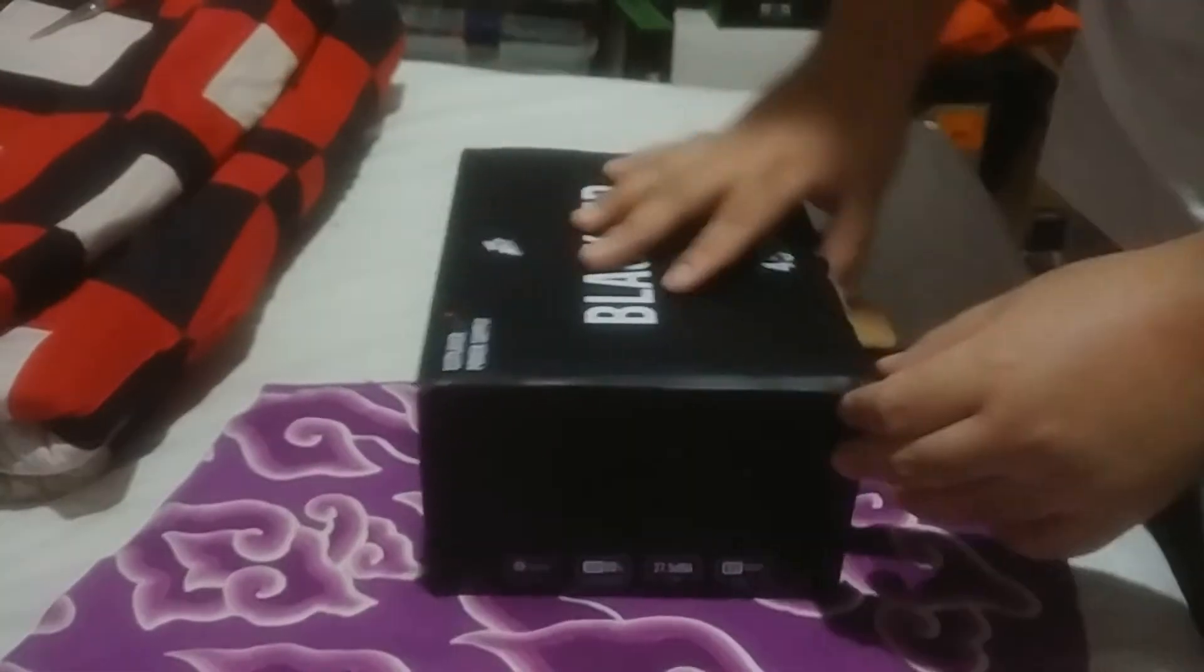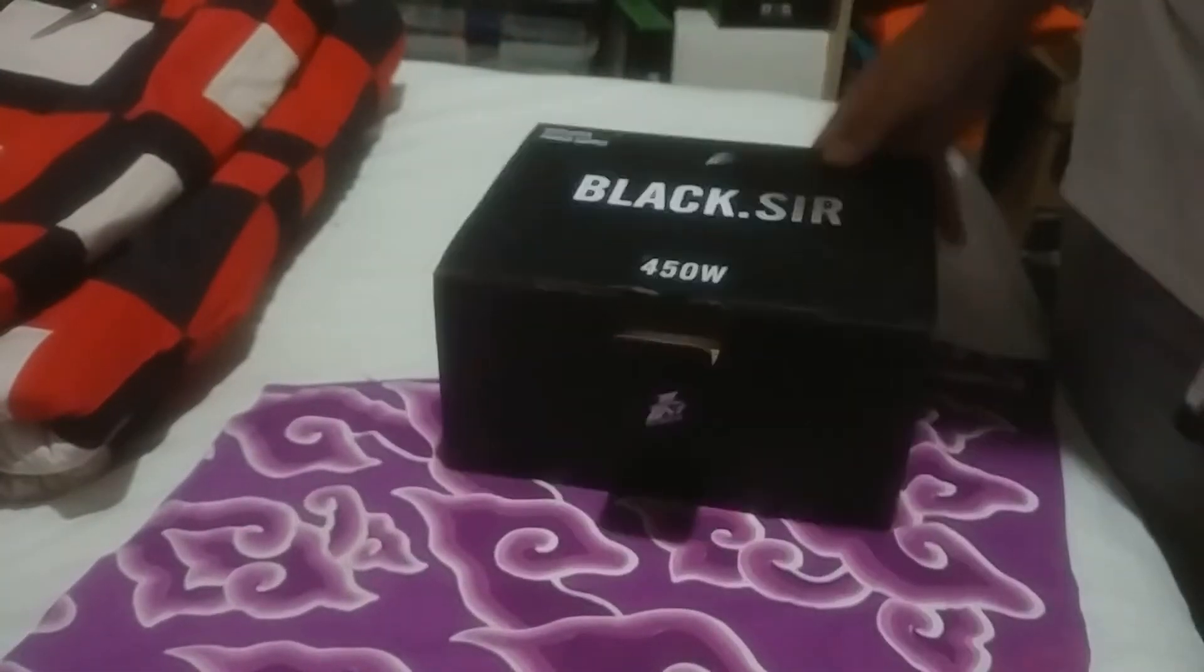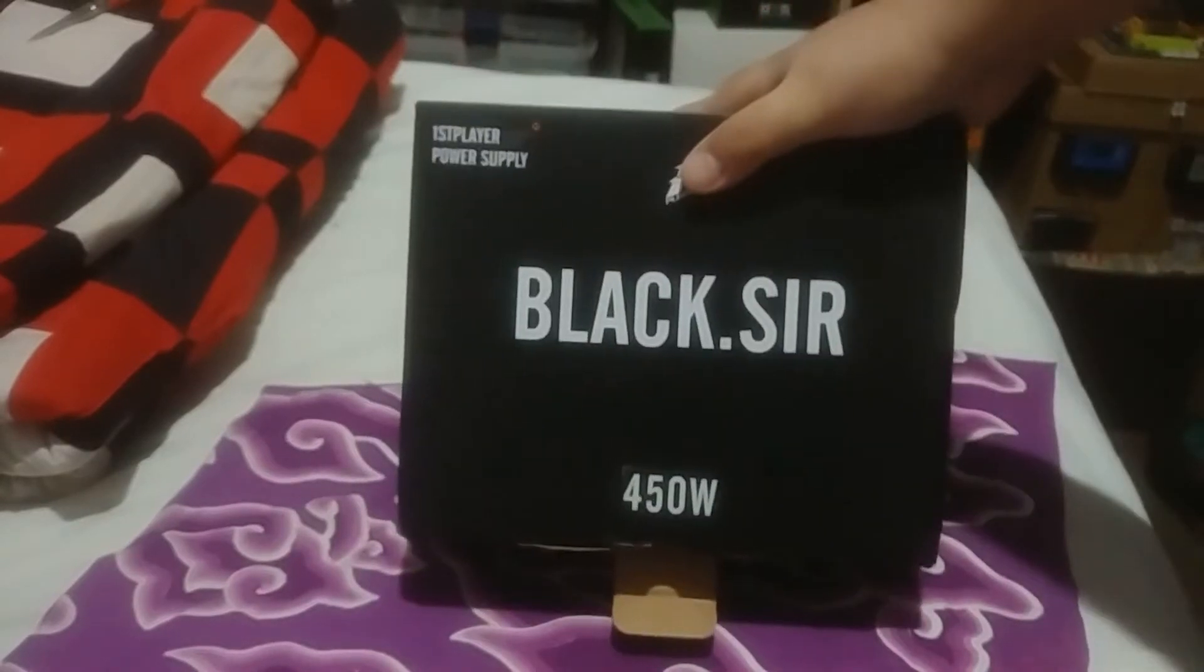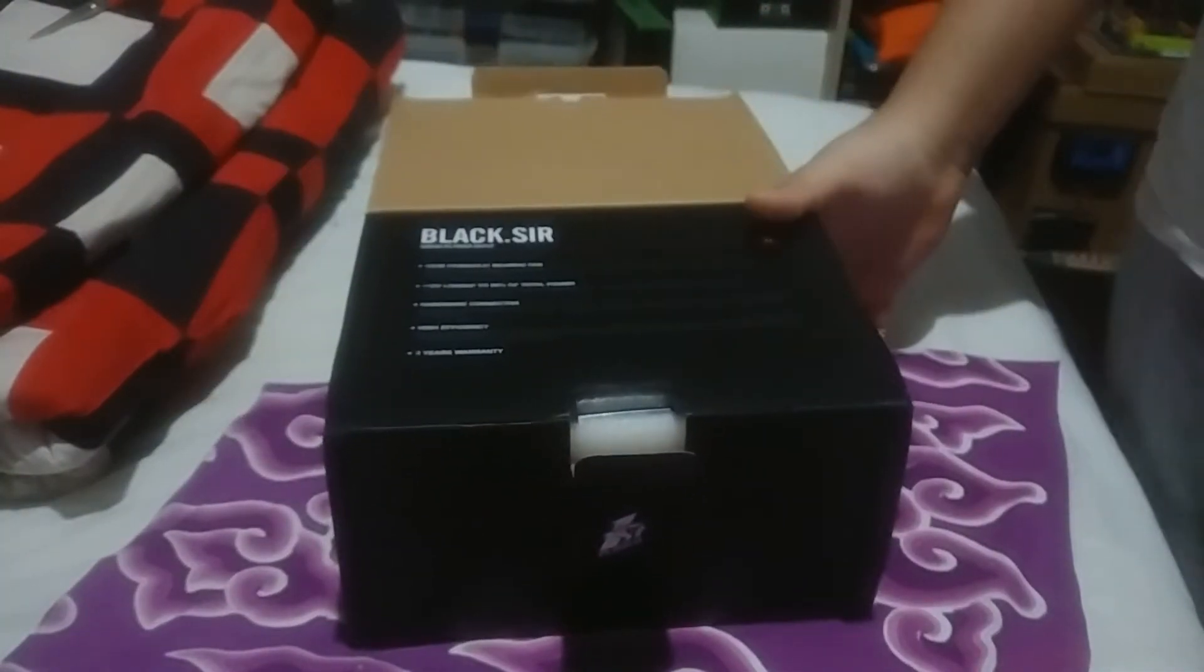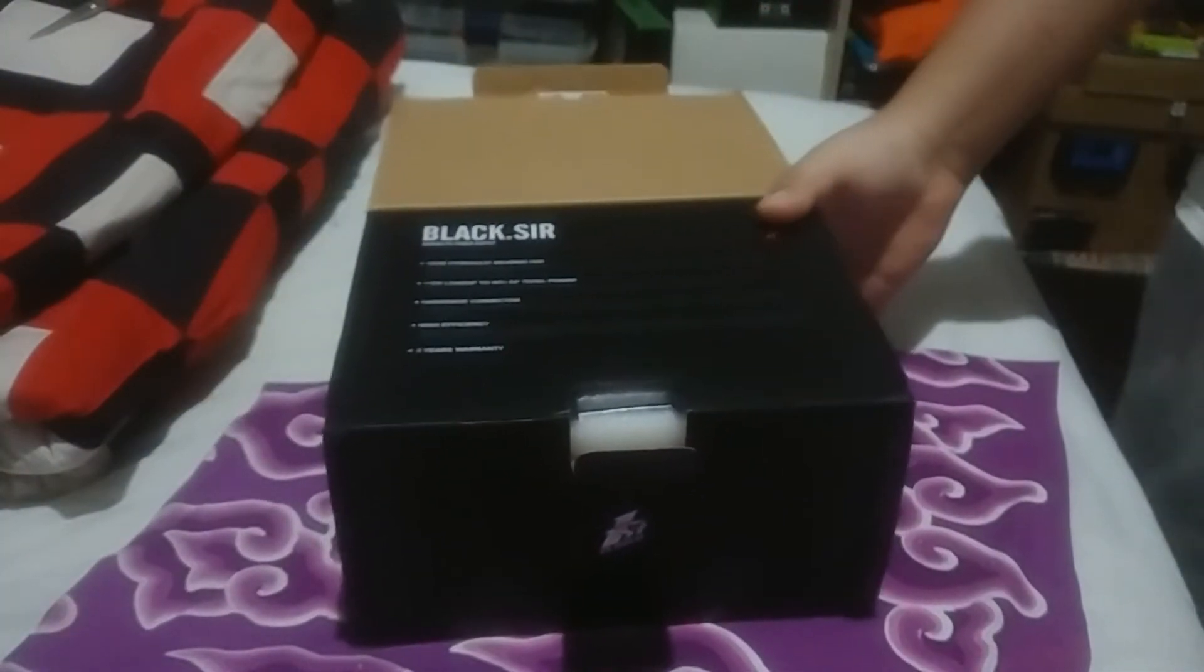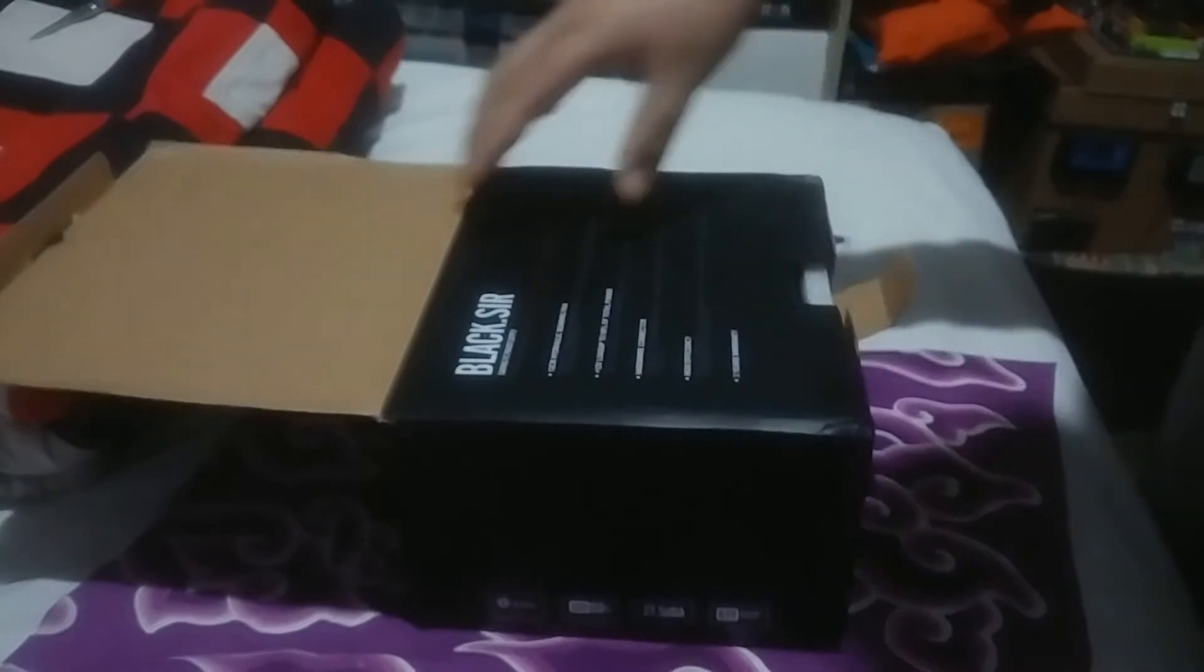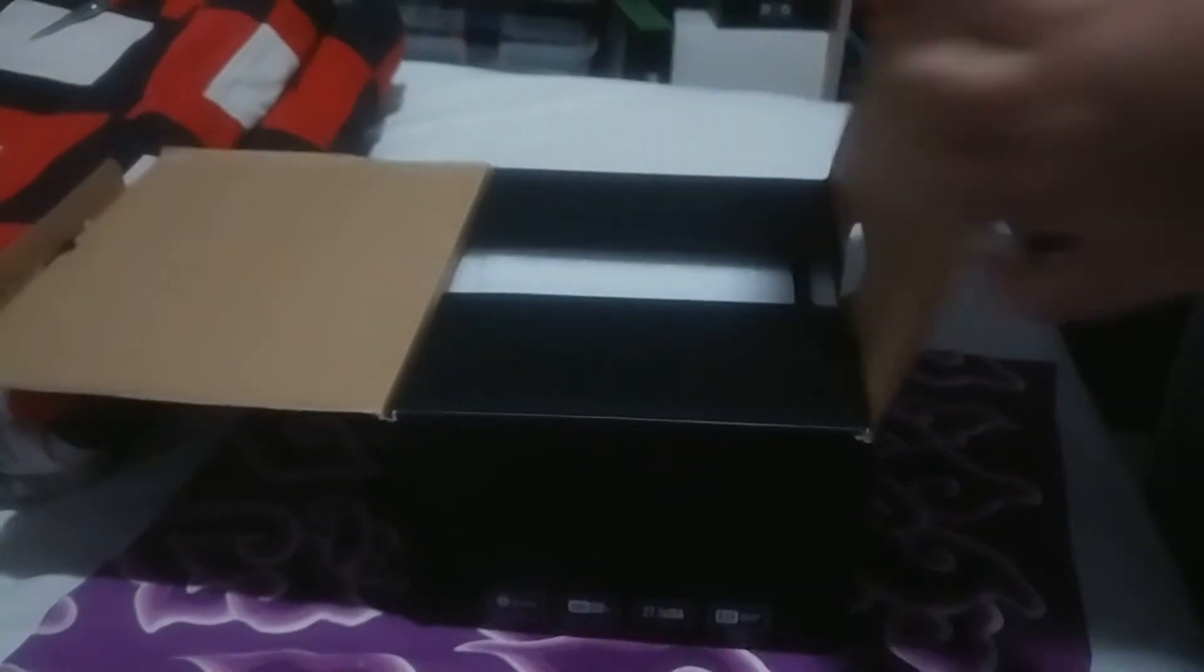Now that hurt. First Player Black Sir power supply, 450 watts, 420 watts on the 12 volt rail. Three year warranty, even though it only triggers two years in Indonesia.